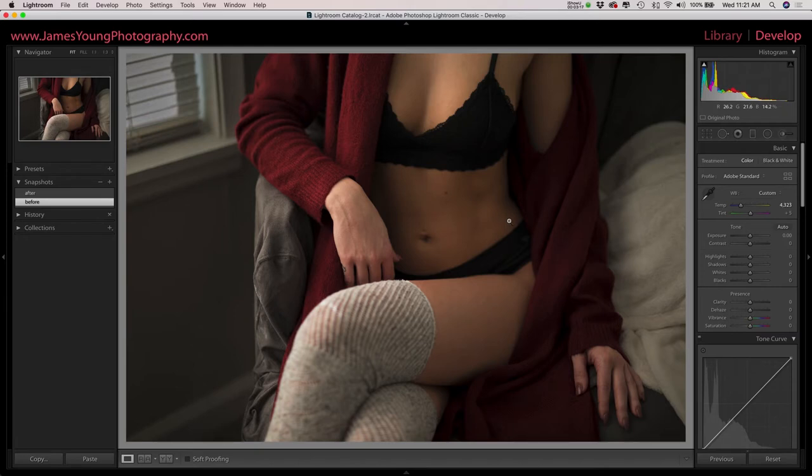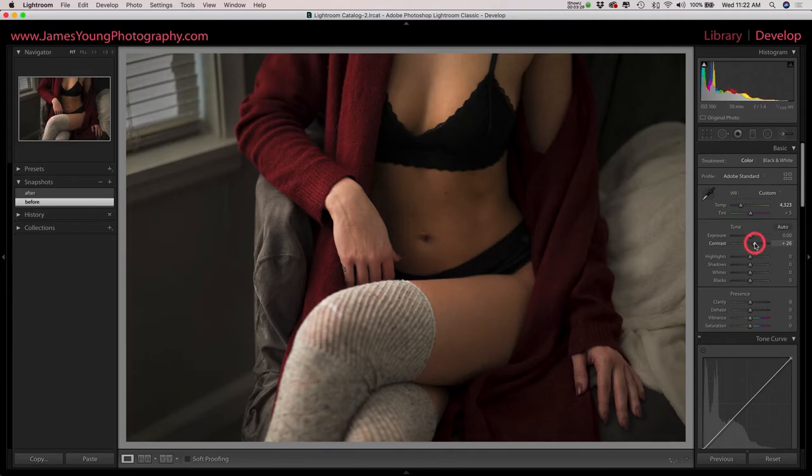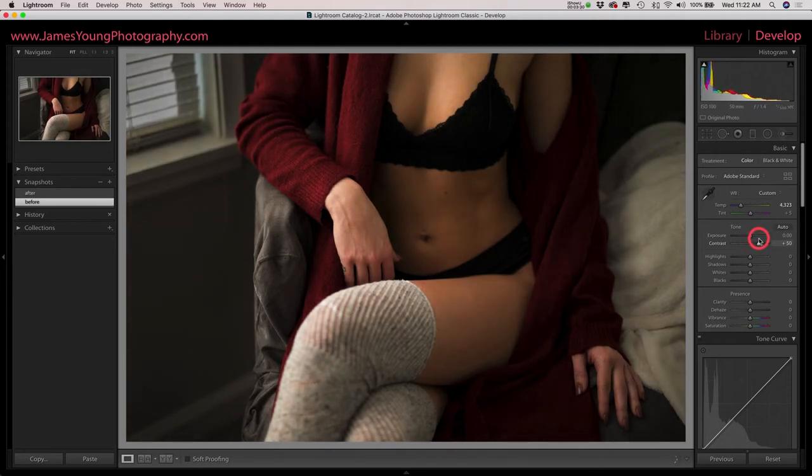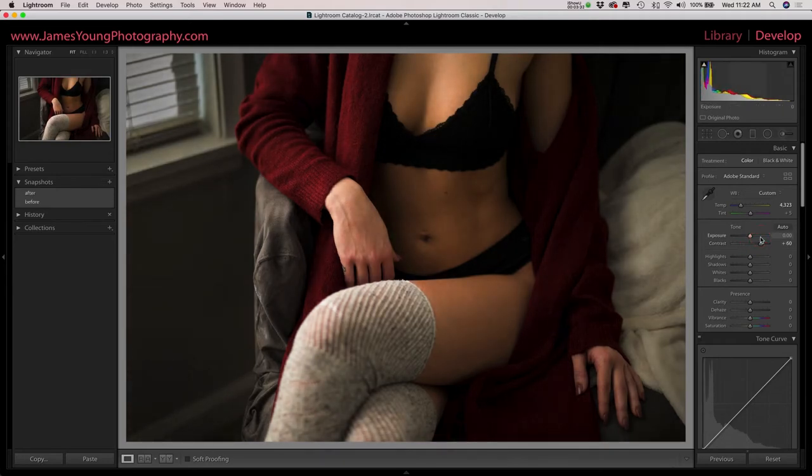As we make our way down the basic module, I'm not going to change the exposure on this. I'm happy where it landed and we're really going to crank up the contrast about plus 60.